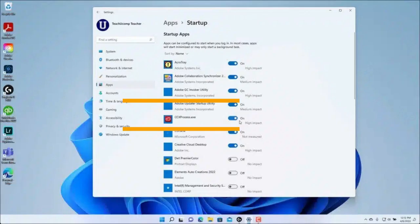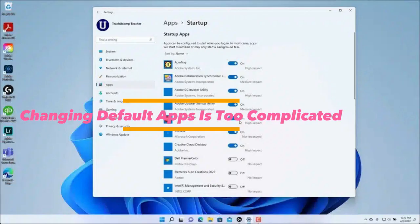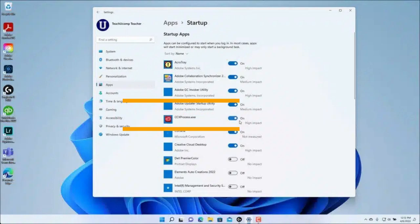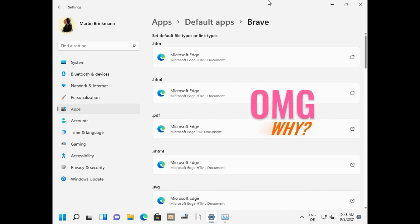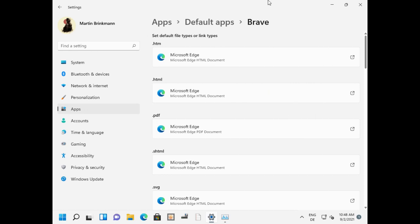2. Changing default apps is too complicated. Setting a default app, like choosing Chrome as your main browser, is way harder than it should be. Instead of a simple switch, you have to manually assign each file type, like JPG, PNG, etc., to a specific app. Microsoft has made improvements, but it's still more difficult than necessary.